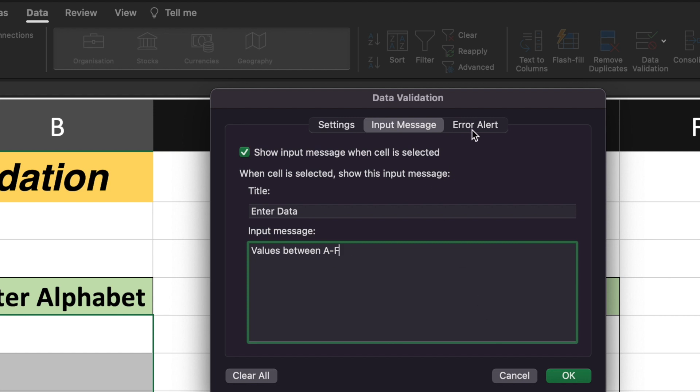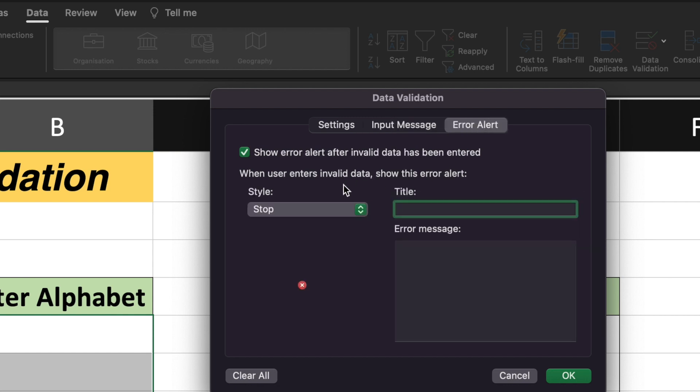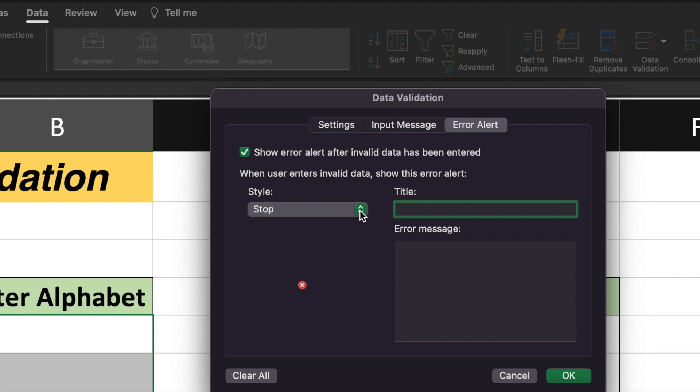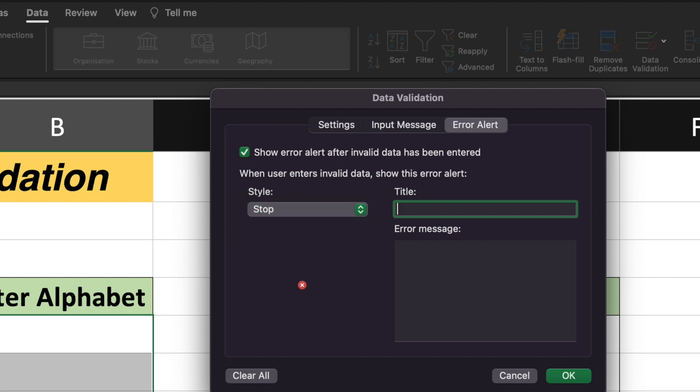Now I will go to the error alert. There are three types of error alert. The style will say stop, warning, or information. So I will select stop here. If the value entered is outside this particular list, outside the A to F, then the error alert will be shown to the user and user will be forced to change the value.